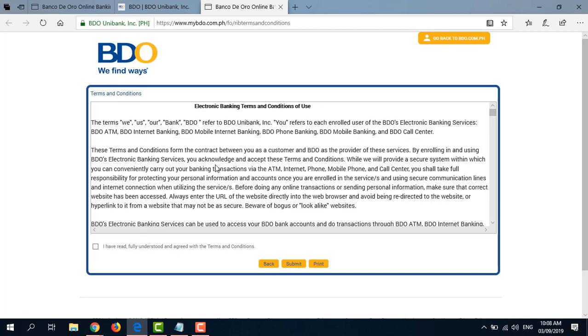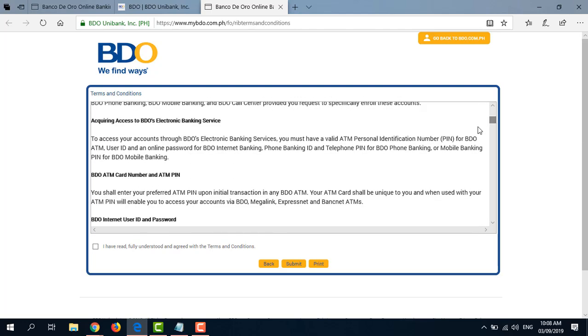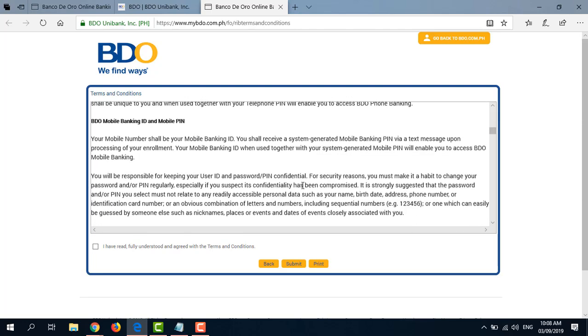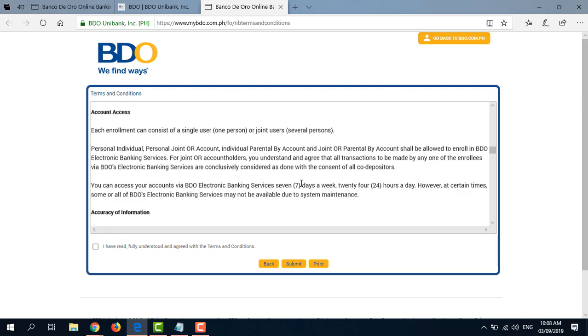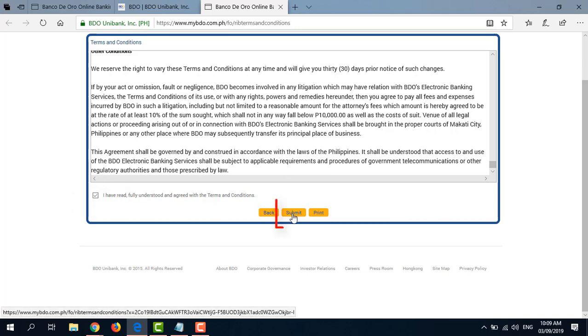So this is the Electronic Banking Terms and Conditions of Use for BDO Online Banking. You may read through this and scroll down to the bottom. After you read that or scroll through it, just click the box here that says I have read, fully understood, and agreed with the Terms and Conditions. And click Submit at the bottom.